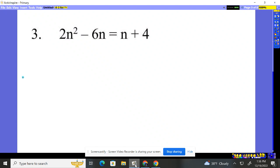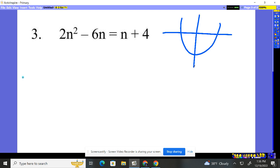Number three, we must solve this. What value for N is going to make it true? As soon as I see an N squared, I know it's a quadratic. We're basically dealing with a parabola, and I'm trying to find where that guy is crossing the X axis. Or does it even cross it? Maybe it crosses in two places. Maybe it only crosses in one because it touches down and moves. Or maybe it's above it and never touches it.